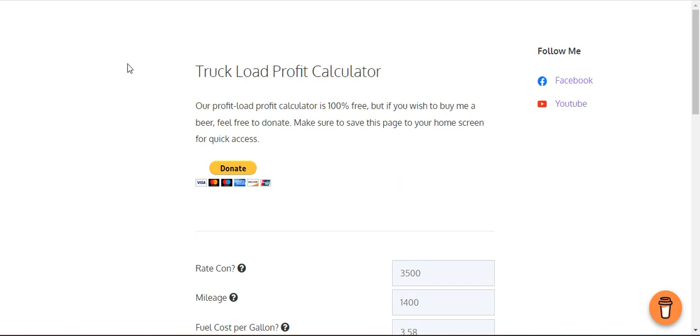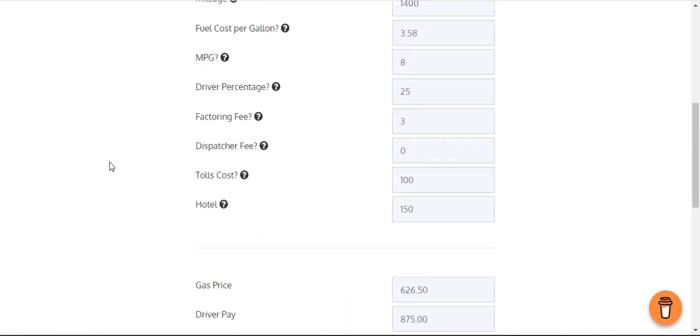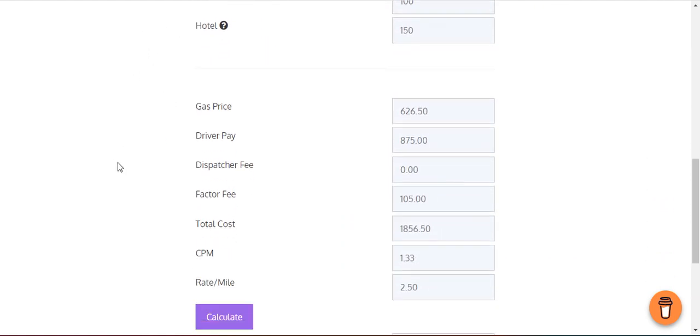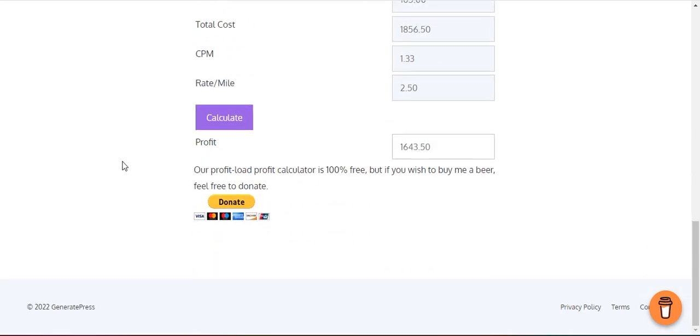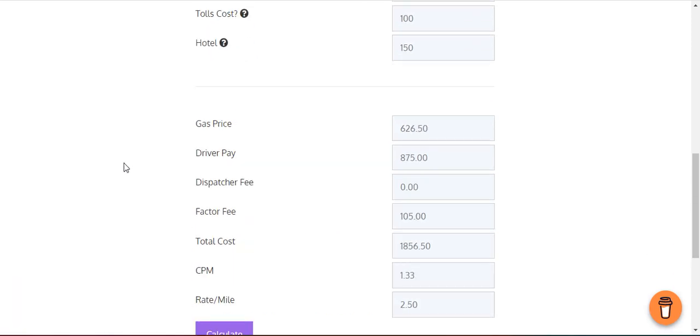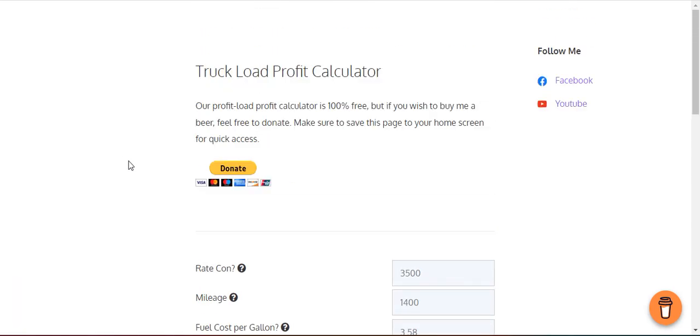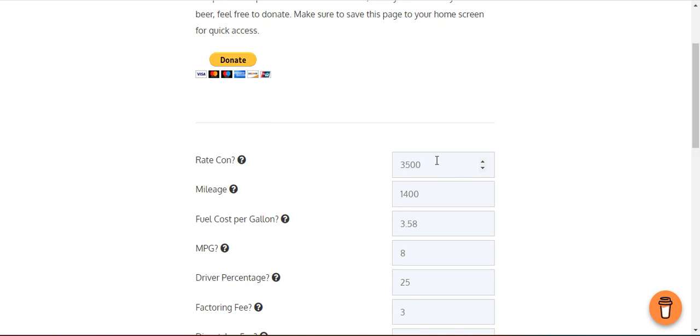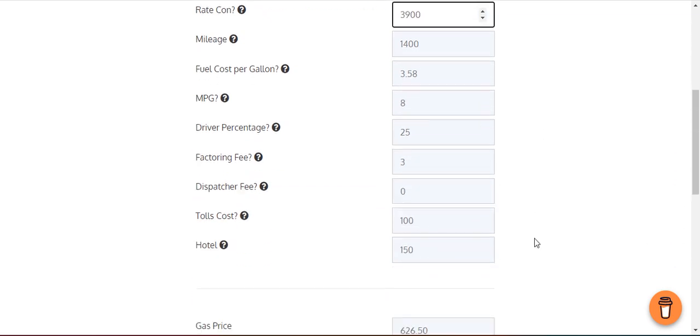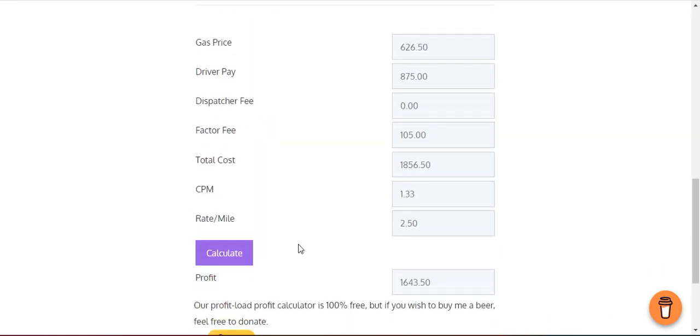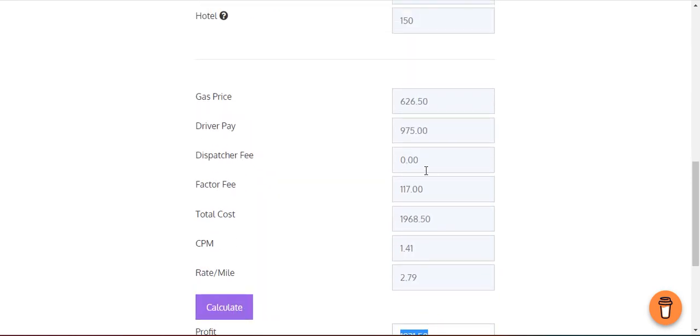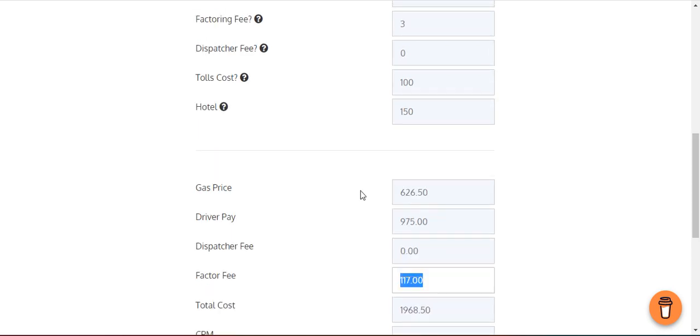I'll put the link in the description and in the comments so you can find it. It's at truckingprofit.com, but I'll link you up so you can find it and save it to your home screen. Every time you're going to do a load, make sure the numbers add up. Let's say it's $3,900, it refreshes every time you add something.